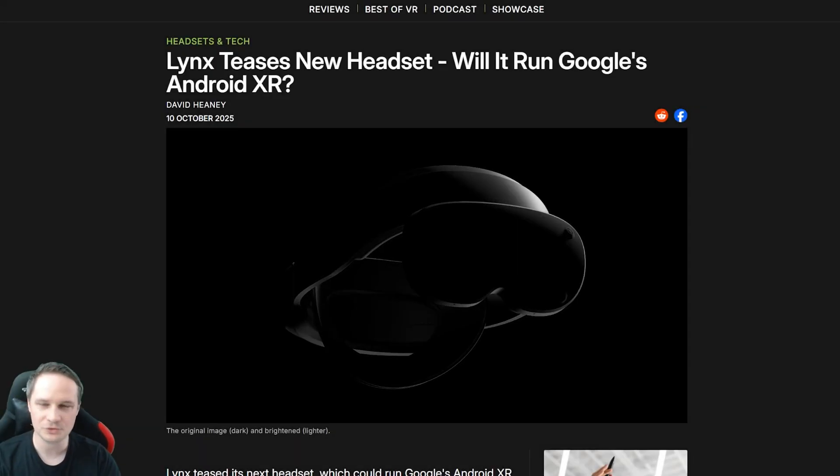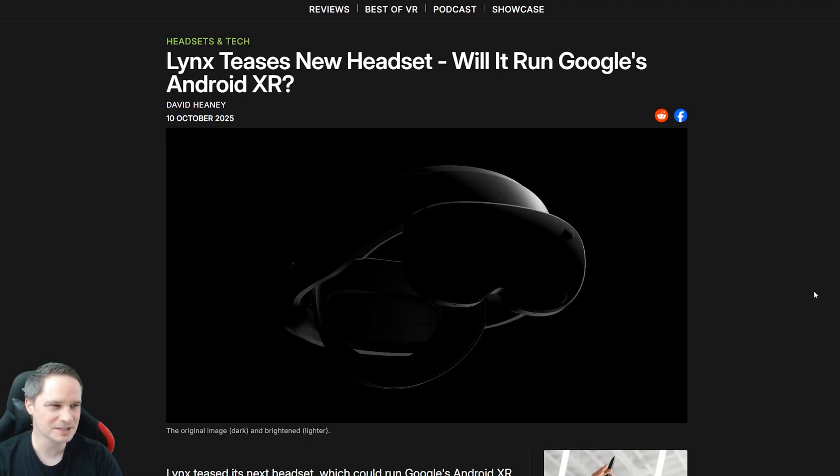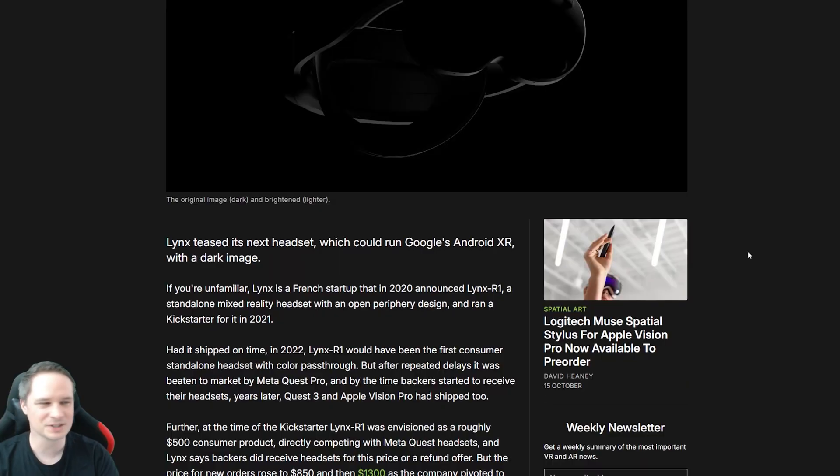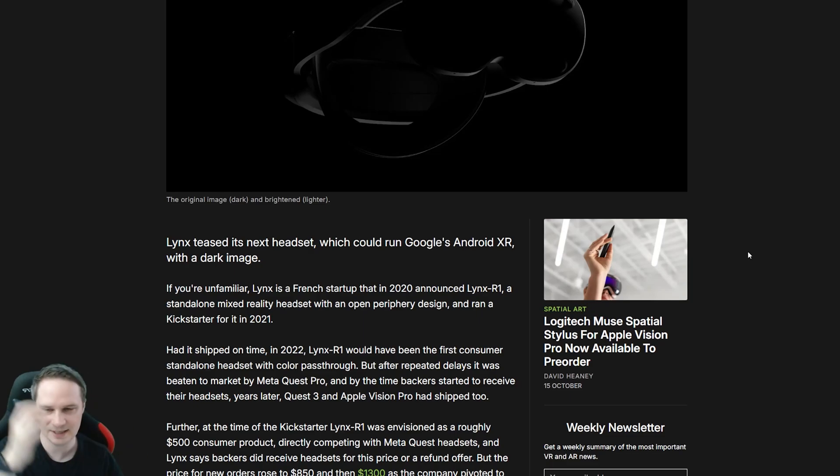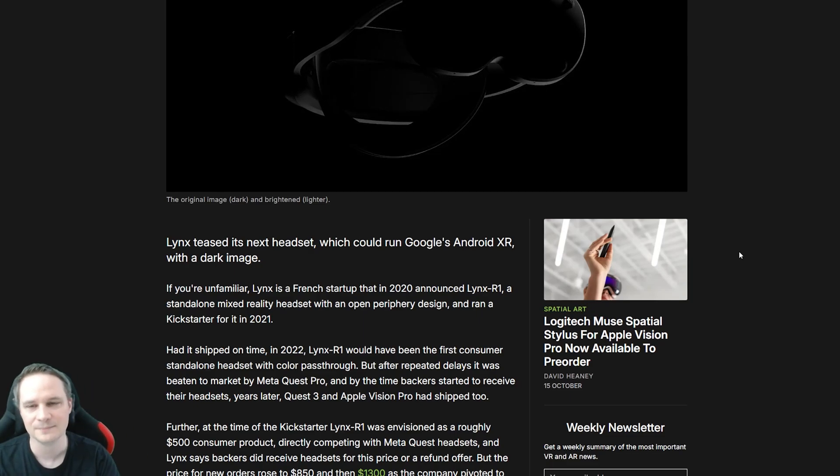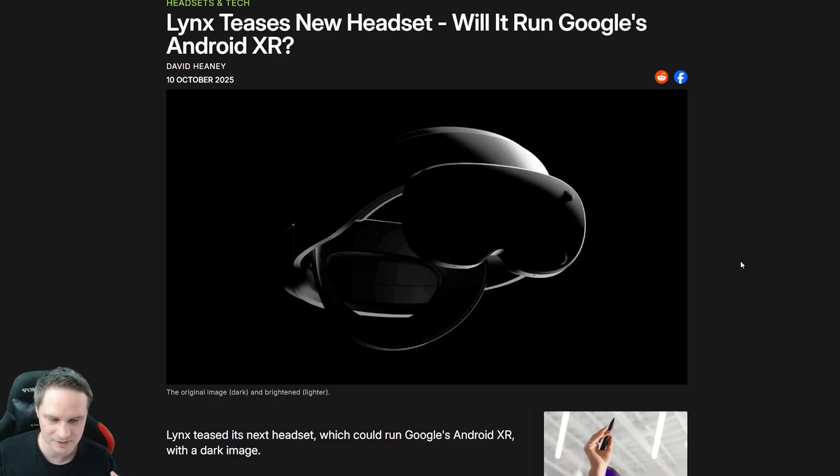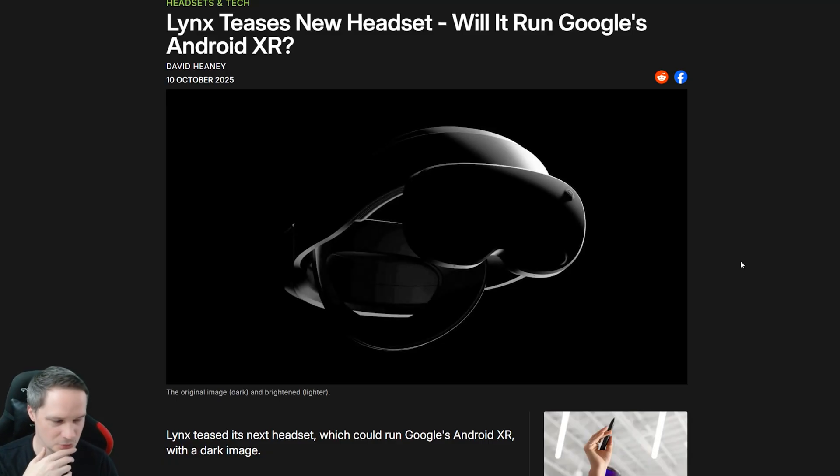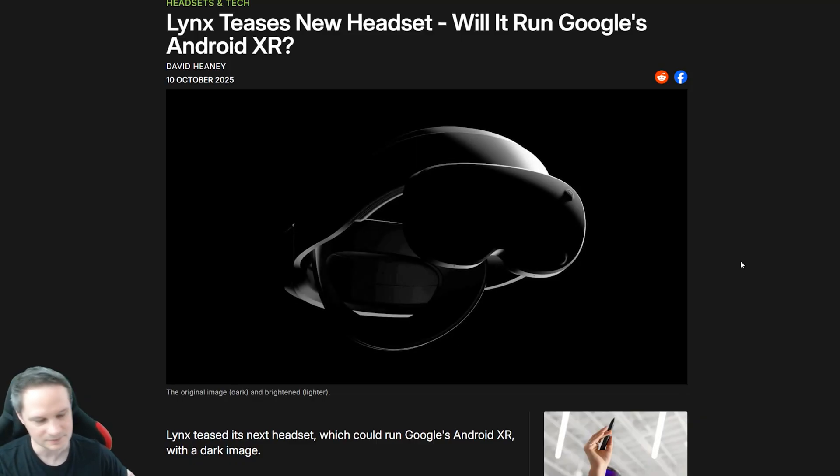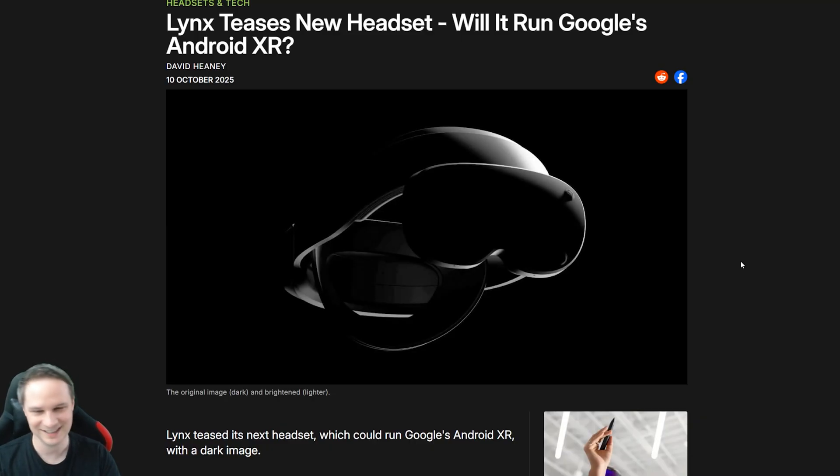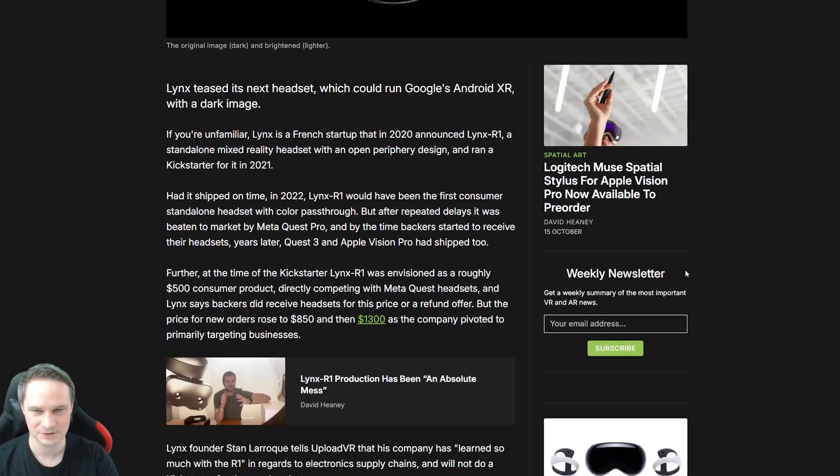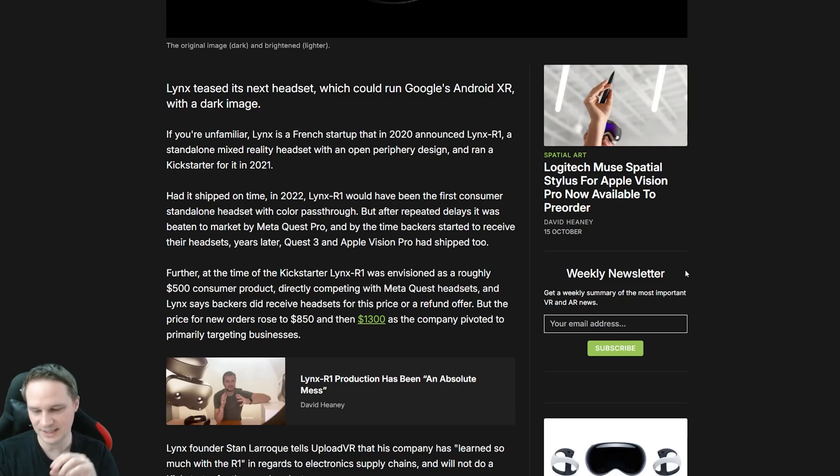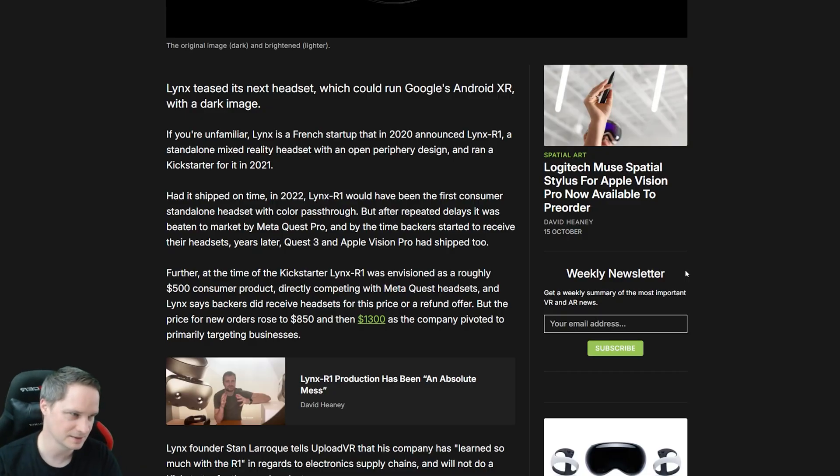Do you remember the Lynx R1 headset? This was one of the first mixed reality headsets that was on the market. But it was announced and then there were a lot of problems. So the price was higher and higher and then they had to delay it and delay it. And after that, when it came out, then they couldn't deliver as fast as needed. And also there was the competitor, the Quest Pro, and then it was over. So even the Quest Pro that was the direct competitor was a fail. So you can imagine that Lynx R1 didn't do well, to be honest.